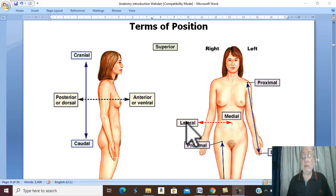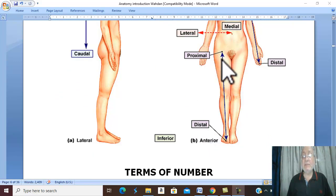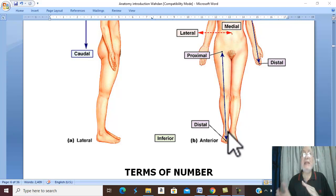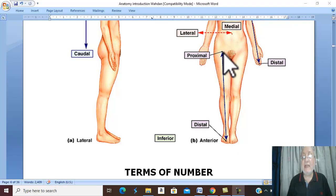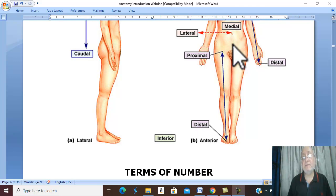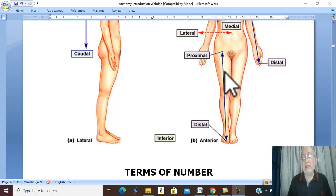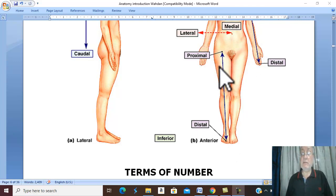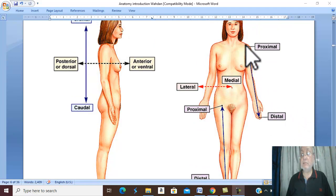With that, there are two contrast terms used in the limbs — in the upper and lower limbs: proximal and distal. Proximal means near the root of the limb or near the trunk, while distal means away from the root of the limb or away from the trunk. Therefore proximal is nearer to the root of the limb and trunk; distal is away from the root of the limb and trunk.